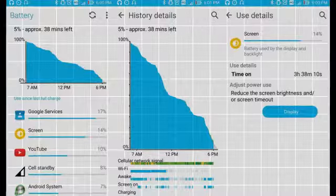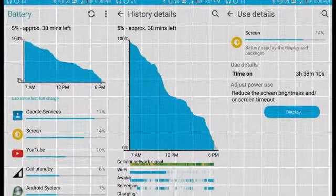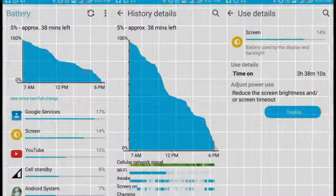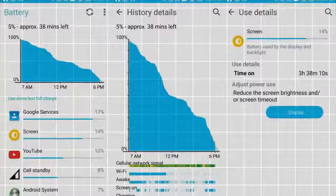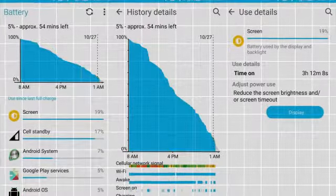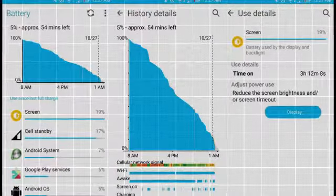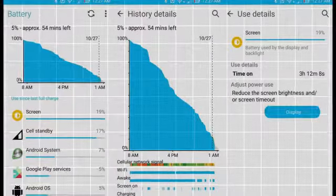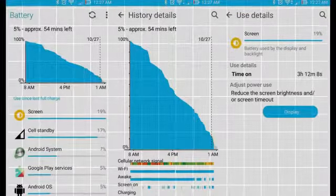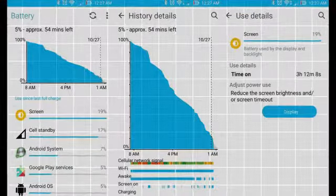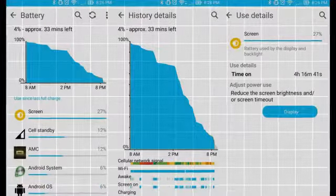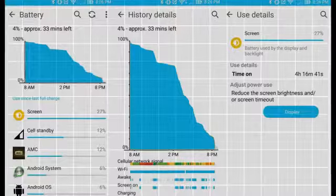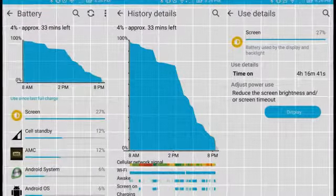Battery life was also close to the same on the Zenfone 2 Laser, with the same 3000mAh battery capacity. I was able to get an average of about 3.5 hours of screen on time with 18 hours of usage. When I did use it more heavily however, I was able to get just over 4 hours of screen on time with 14 hours of use.